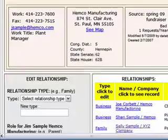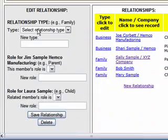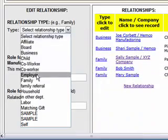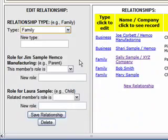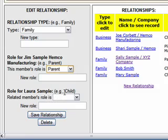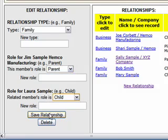Just like before it's going to have us define the relationship type. So we could say that they're family members, and maybe we'll say that Jim is the parent and that Laura is the child. And then we'll click Save Relationship.